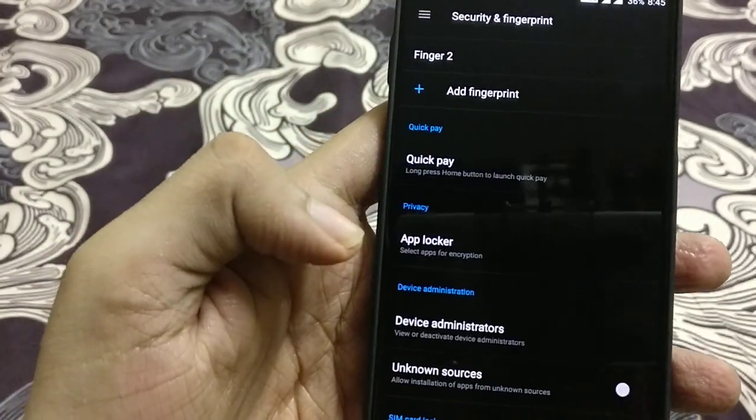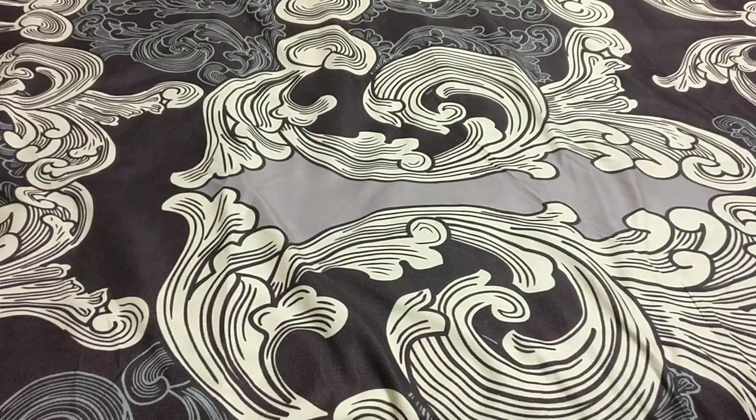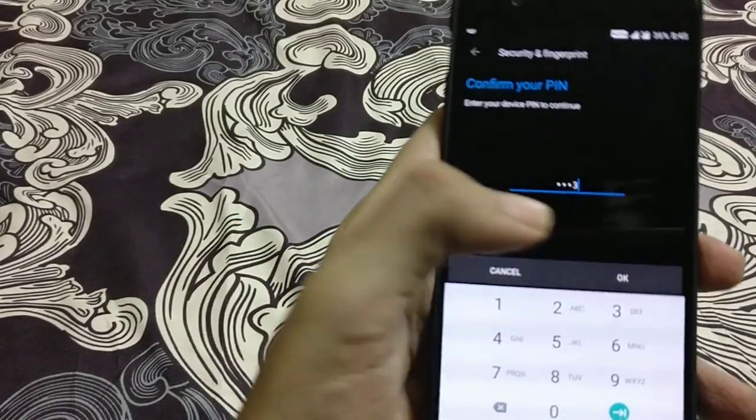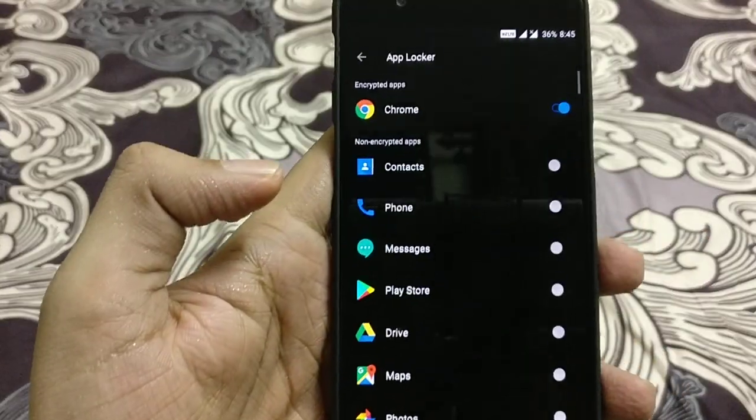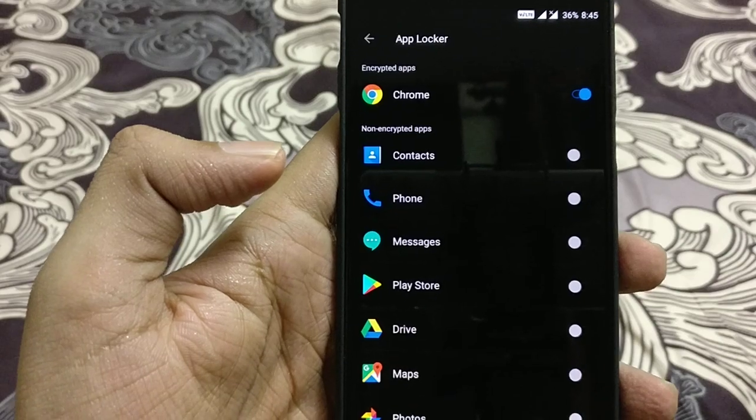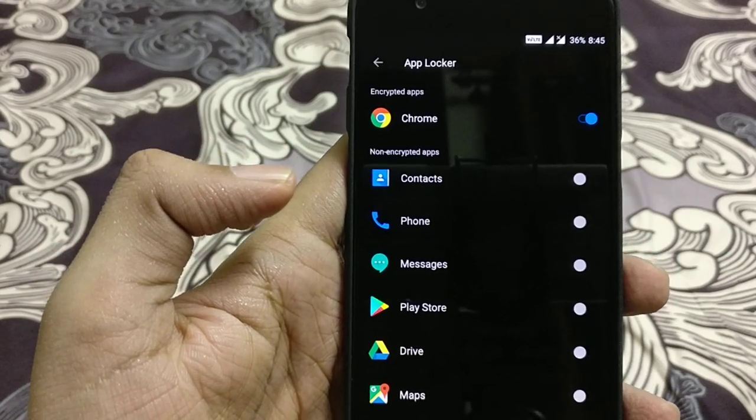So when you again come into the app locker, let me enter the PIN, and you will find that the Chrome application is under the encrypted app row.